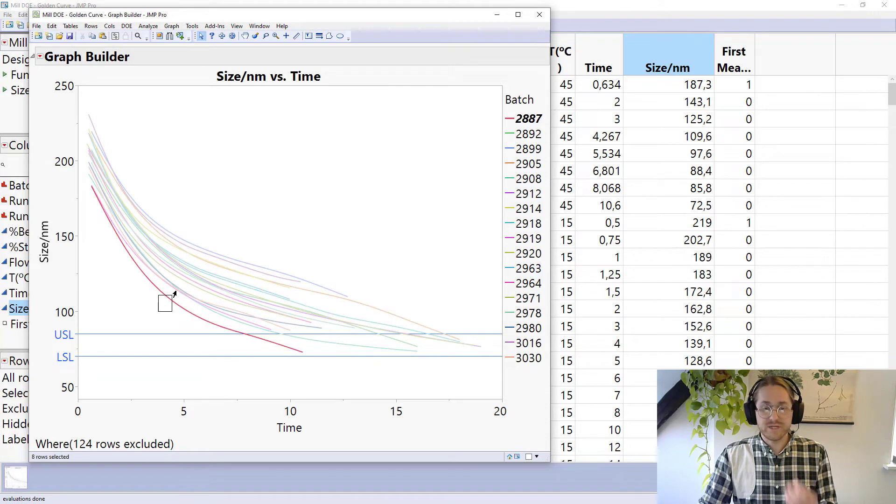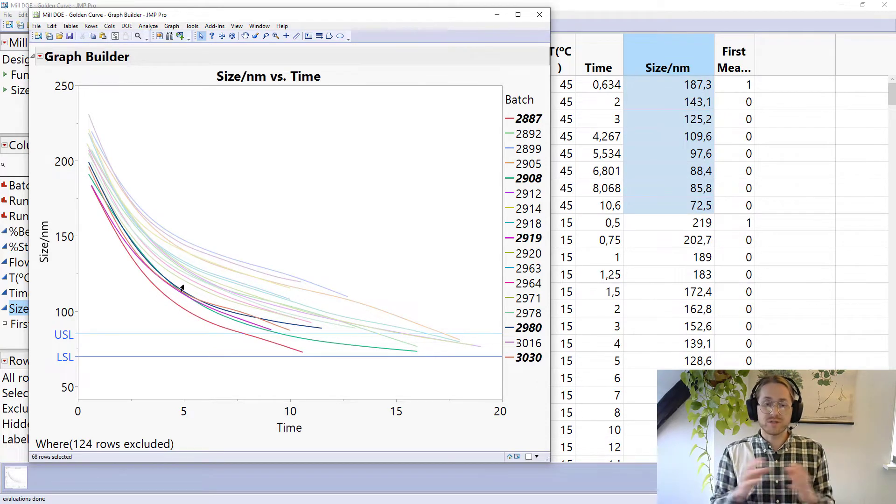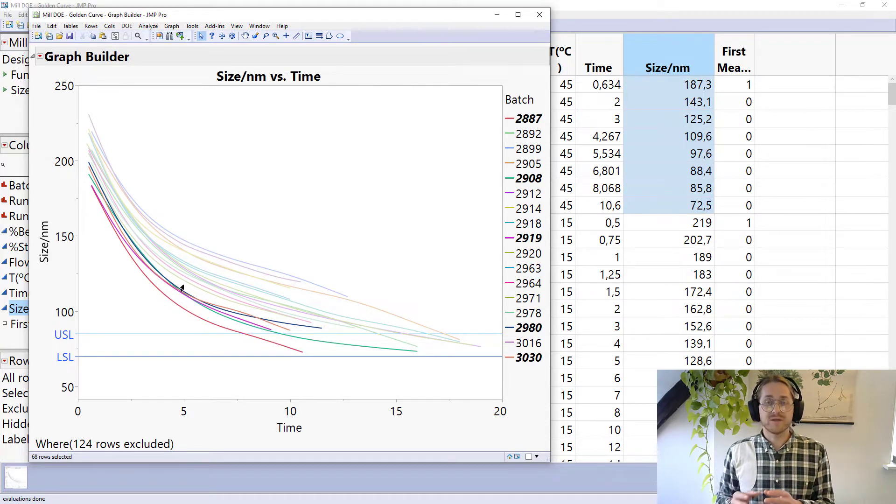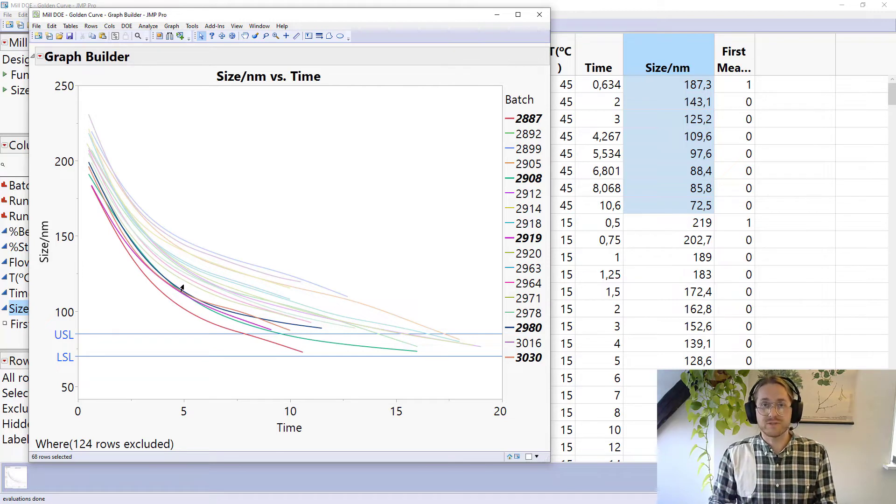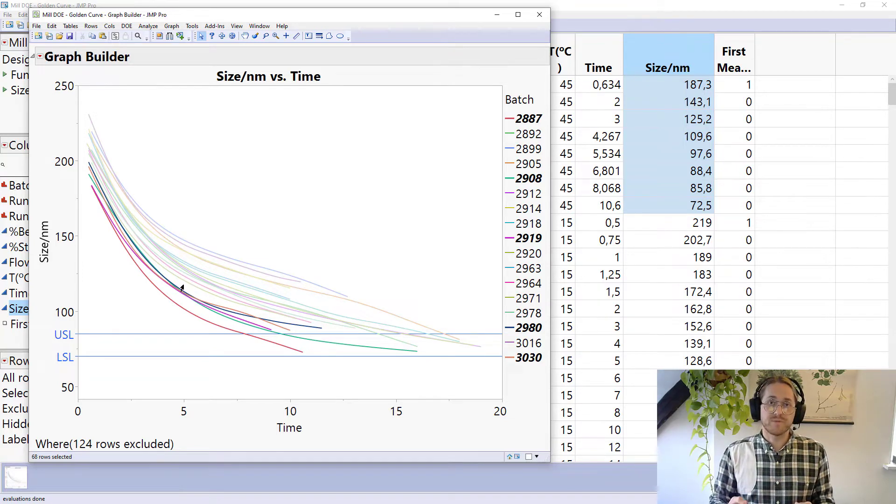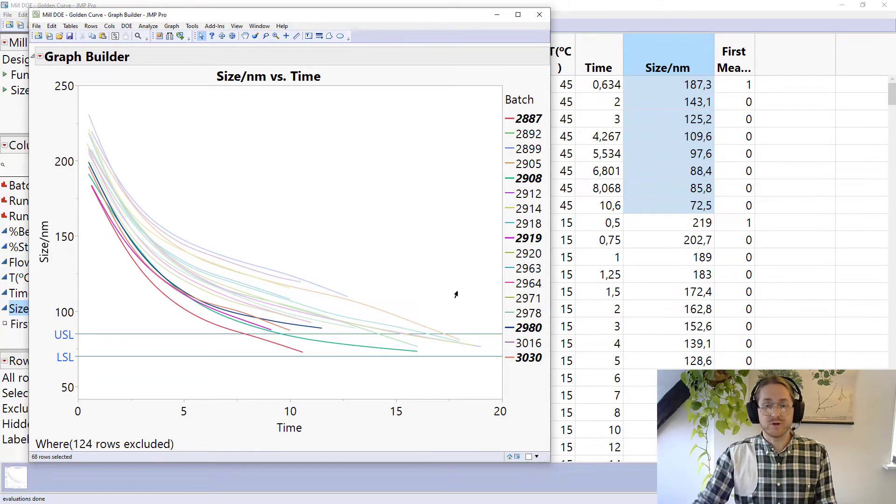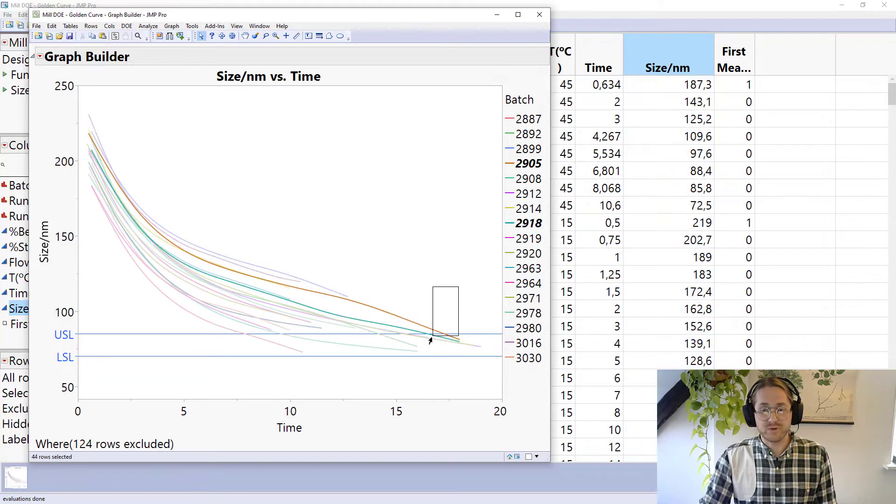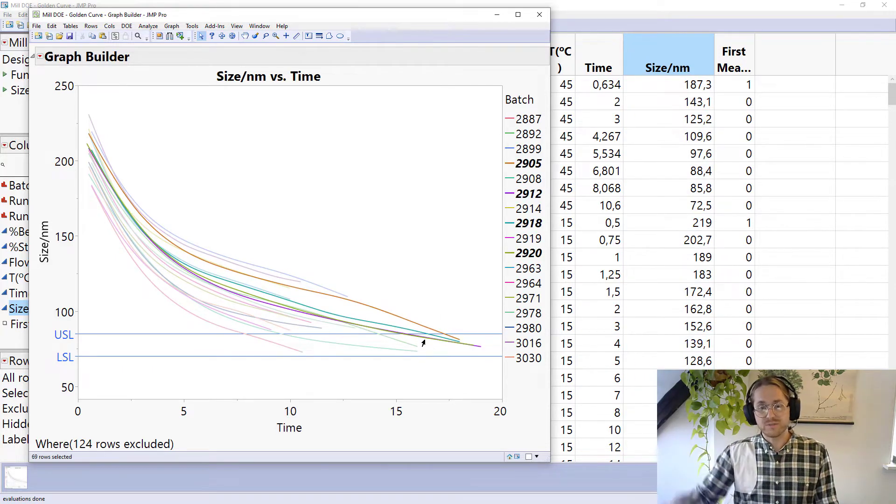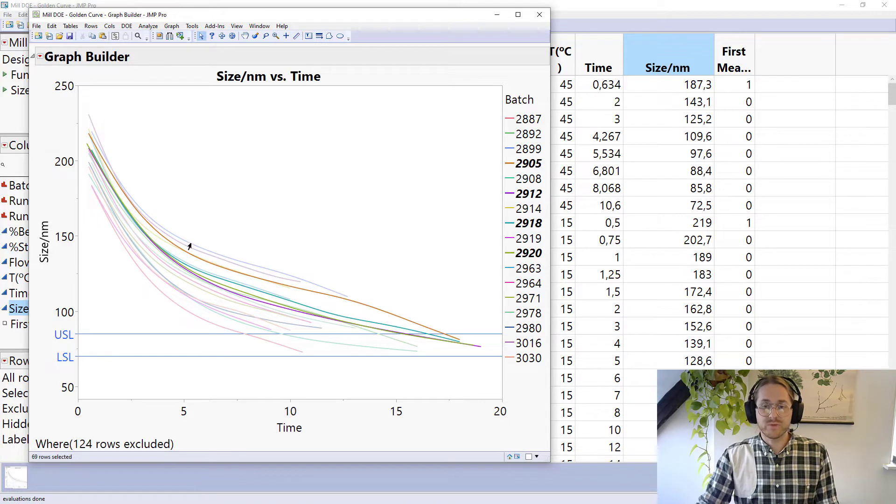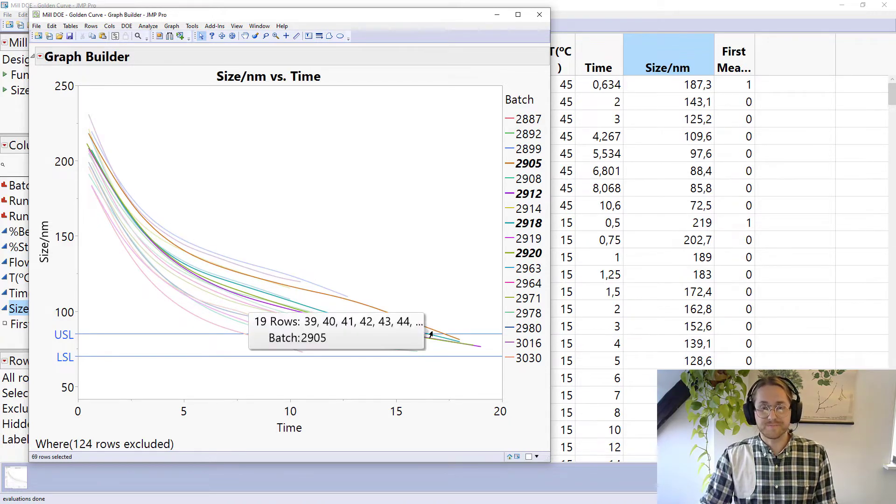Because for me in this example I want to have a short time to spec because it means the cycle time for this mill is short. But imagine this was a drug and we're looking at degradation time and we're interested in having a shelf life that is as long as possible. We might want to model for curvatures that have a long tail.